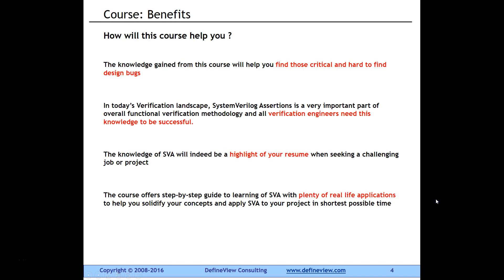So let's see how this course will help you. First and foremost, once you are done with this course it will help you find those critical and hard-to-find design bugs. In today's verification landscape, SystemVerilog Assertions is a very important part of your overall functional verification methodology. Verification engineers do need this knowledge to be successful, and this knowledge can also be a highlight of your resume.